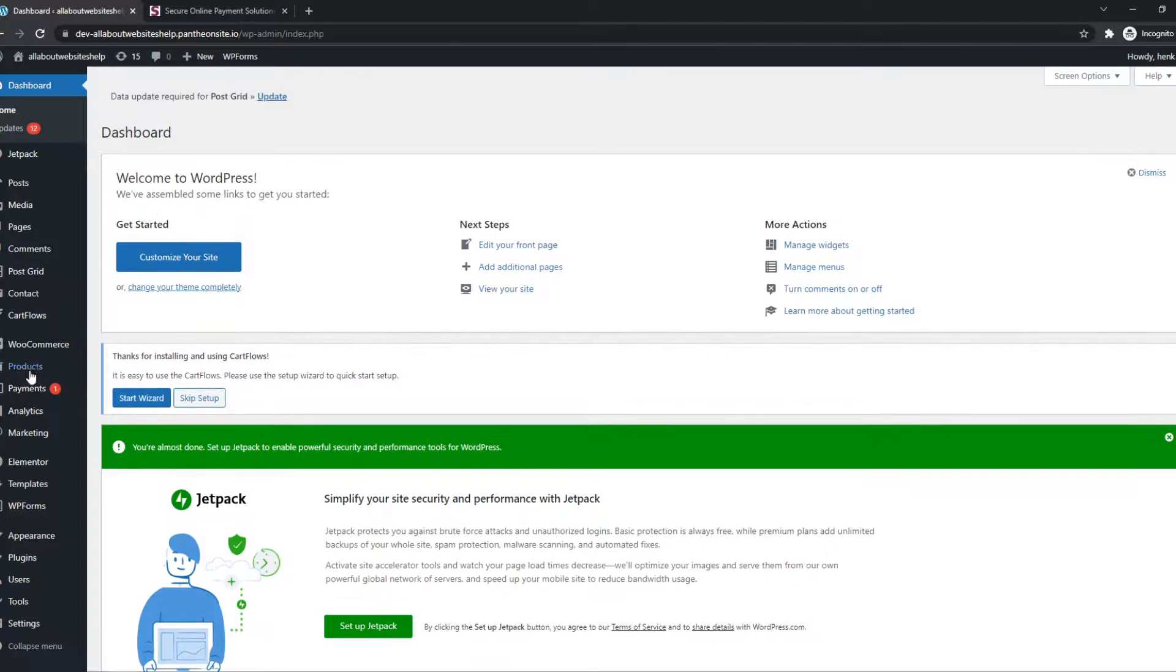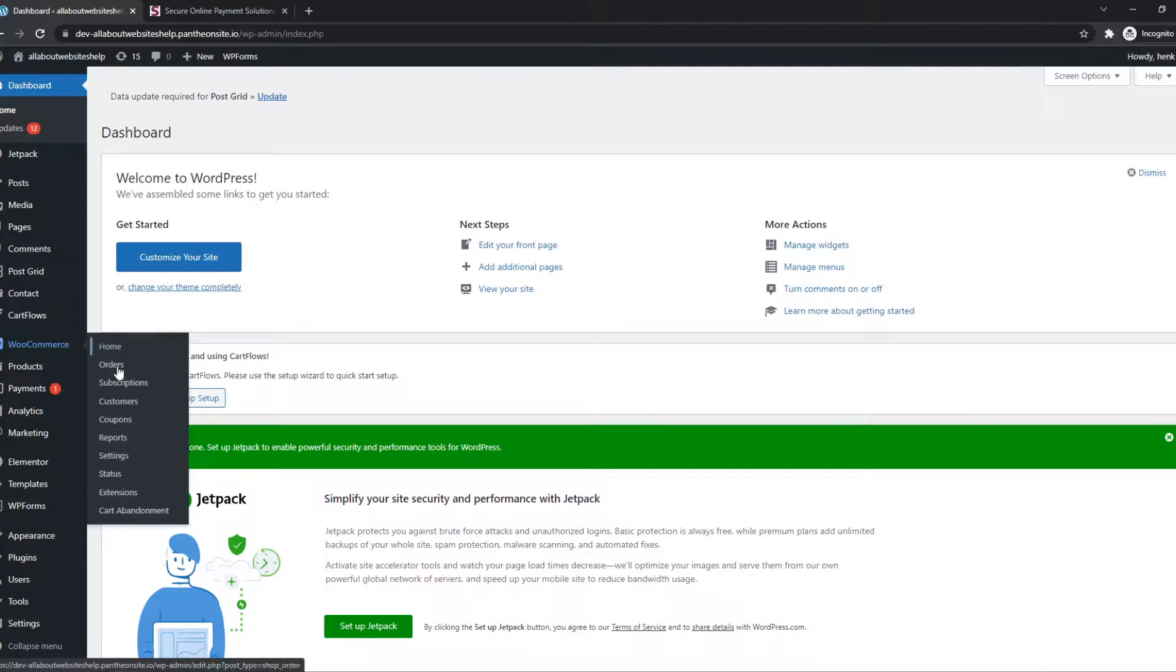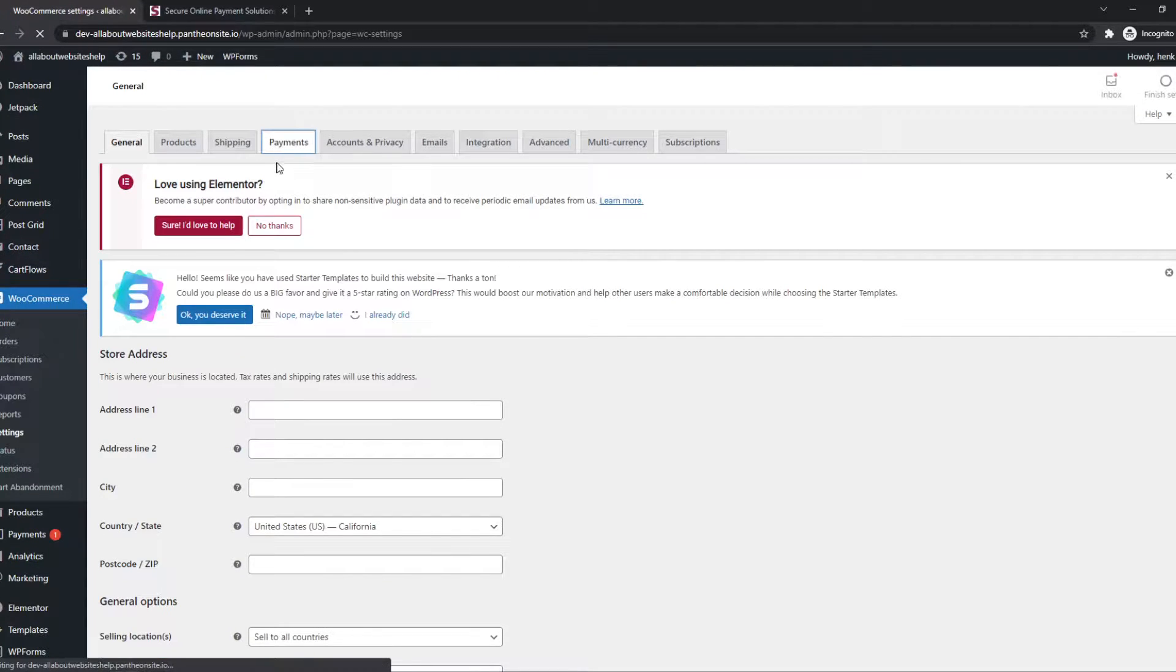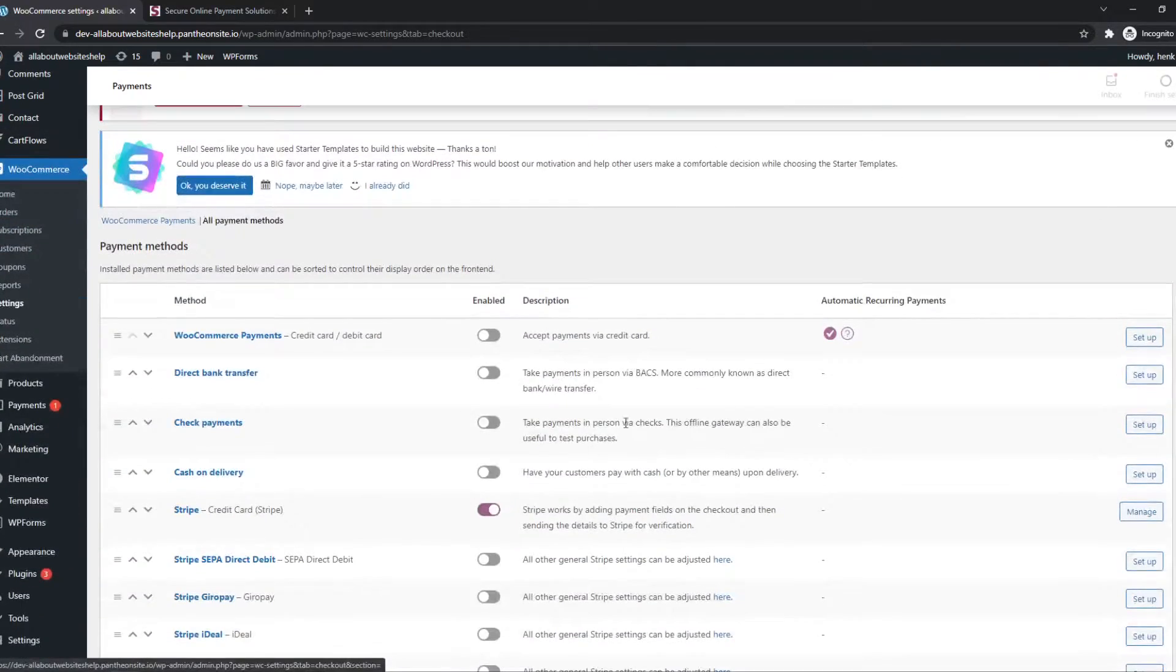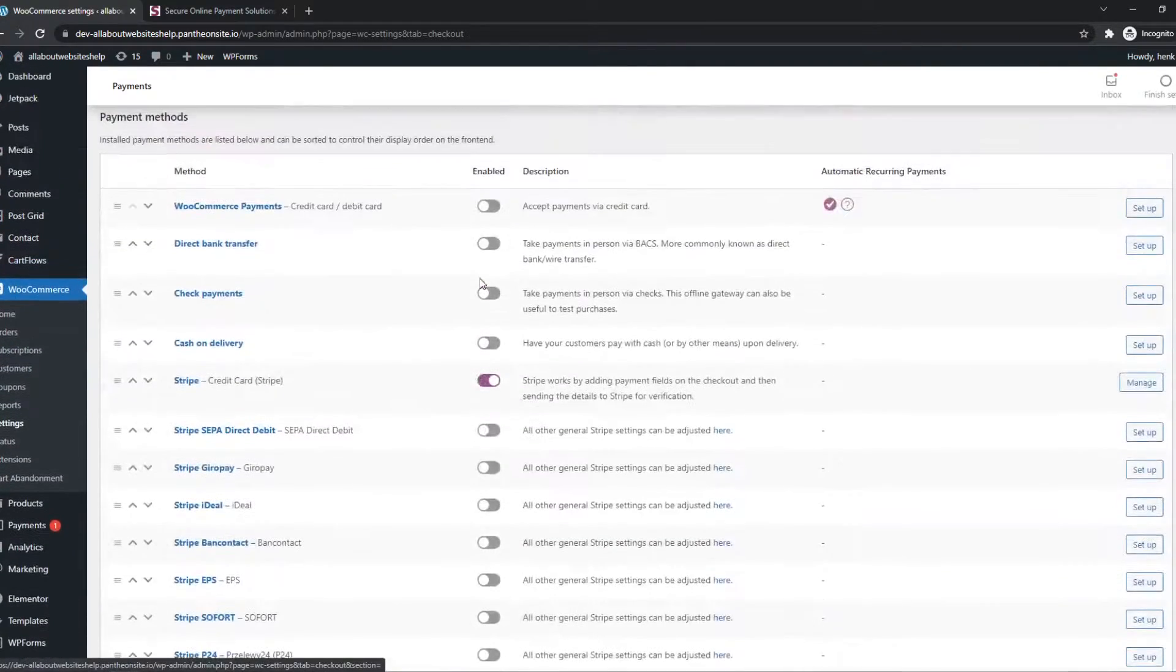And what you want to do, you want to go to WooCommerce, Settings, and then to Payments. And here you can see all the available payment methods.